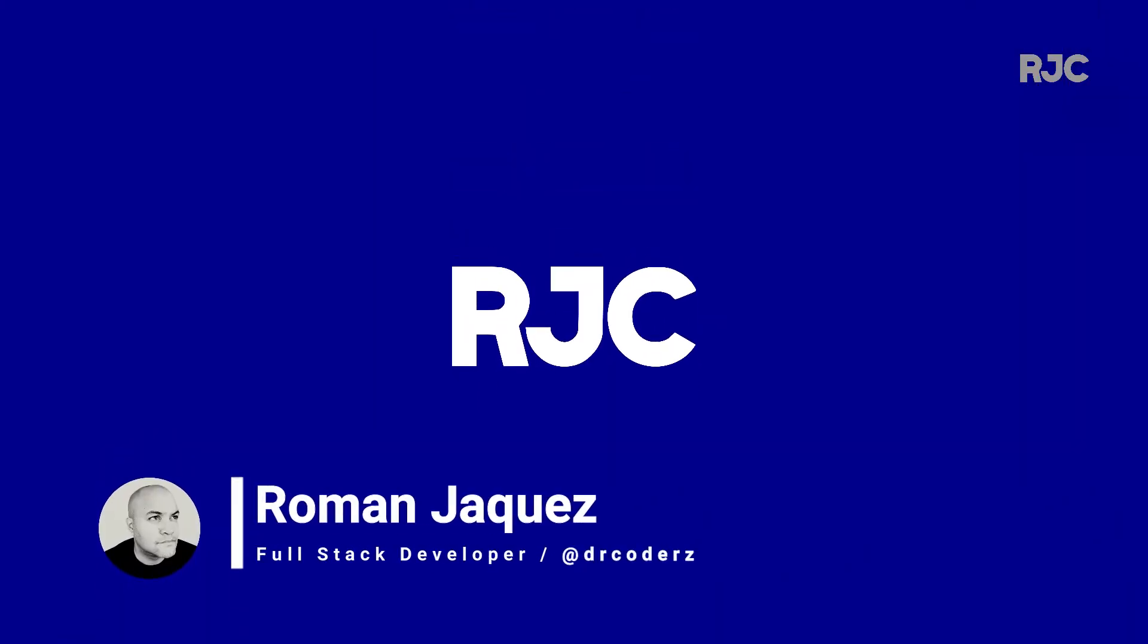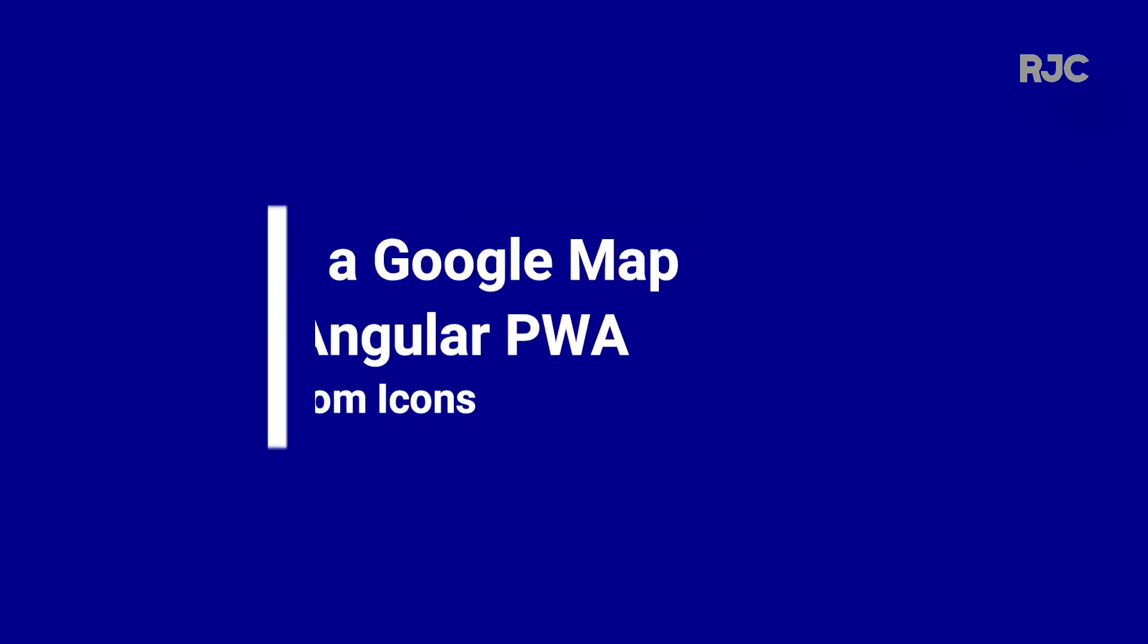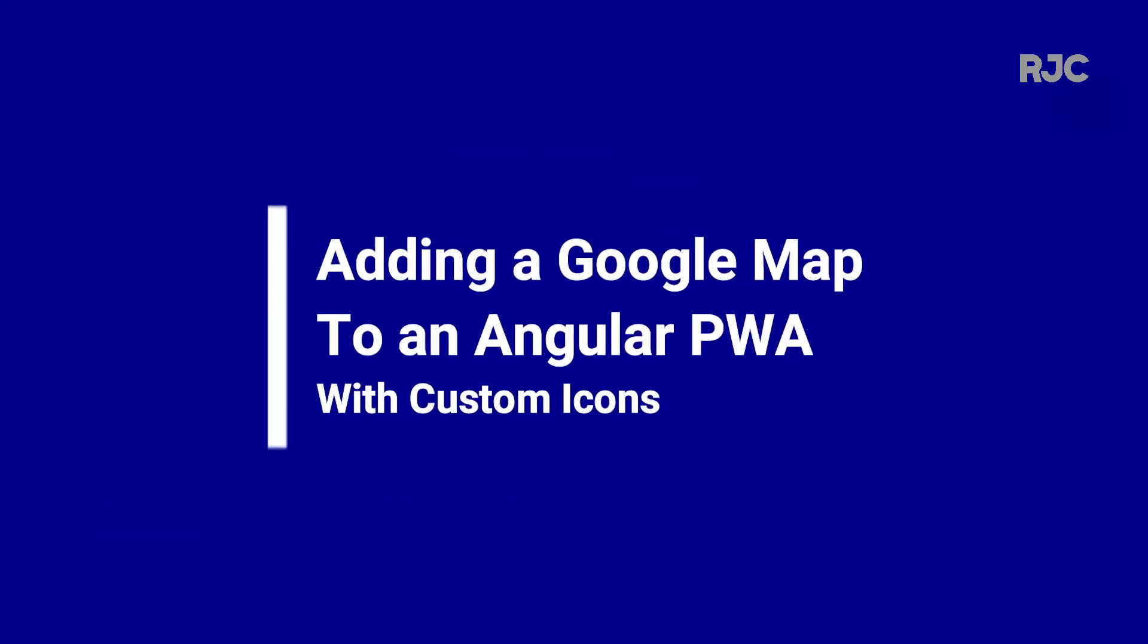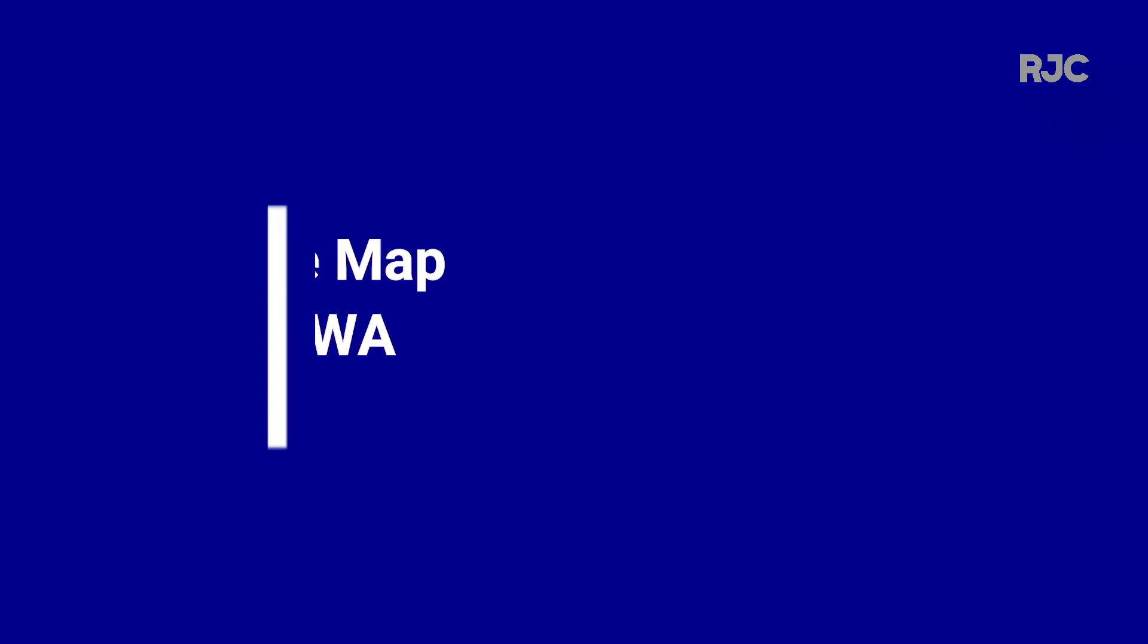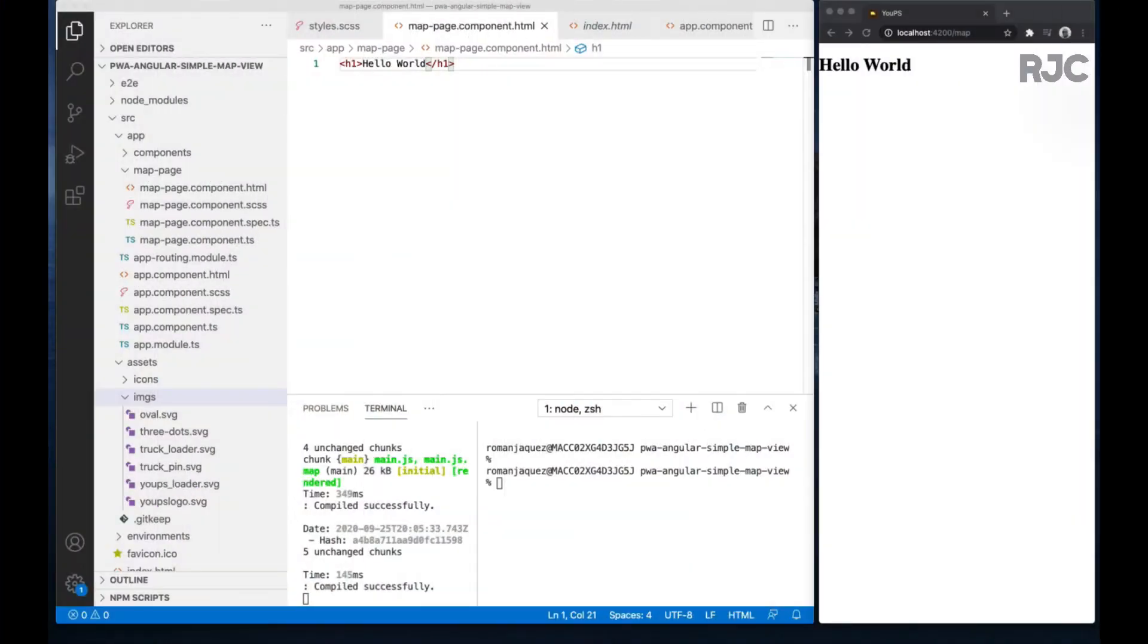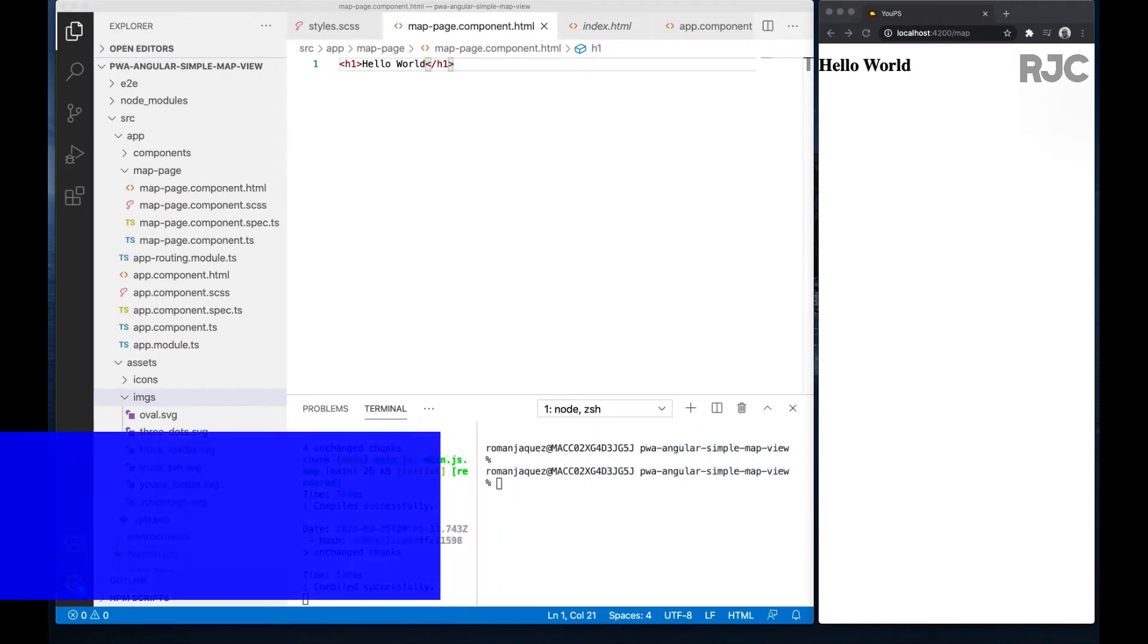Hello everyone, welcome to Roman Just Codes. I'm Roman and in this video I'll be showing you the quickest way to add Google Maps to your Angular PWAs, and as a bonus I'll add a custom icon as well. Let's get started.